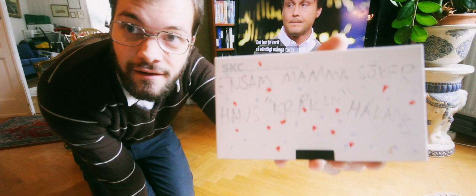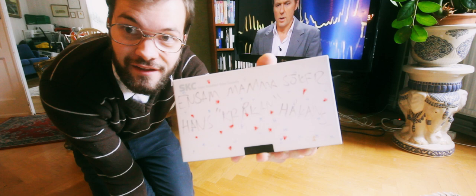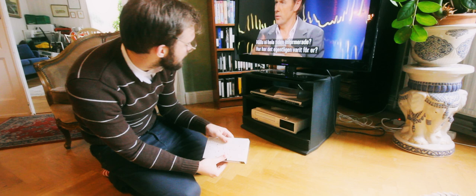Så jag anmälde mig till ensamma söker. Det här tror jag kan vara ett vinnande koncept för att på något vis komma vidare. Ni kan ju få se filmen här så får ni se.